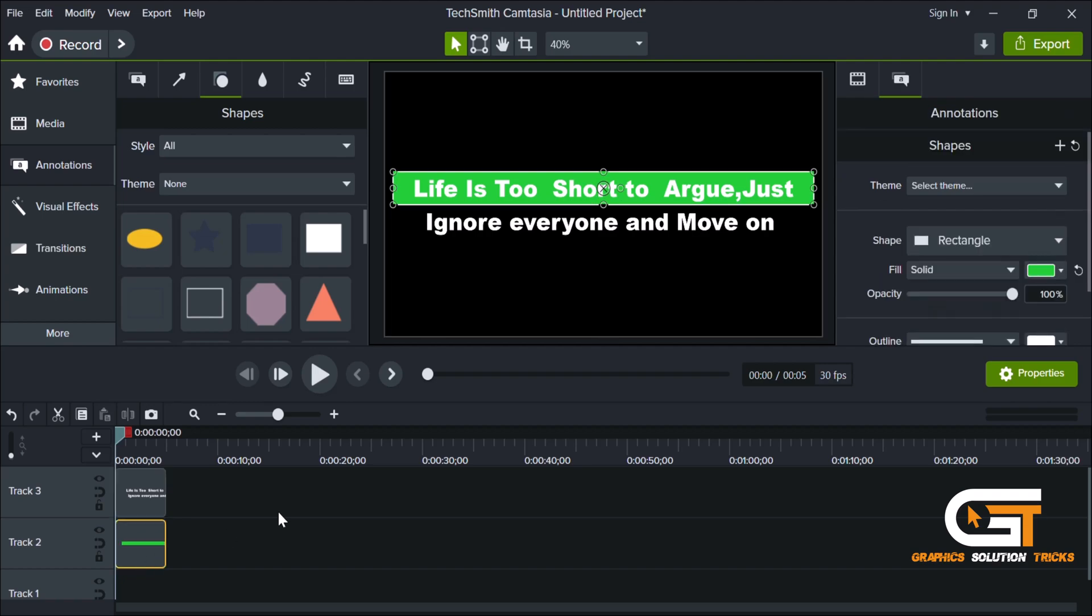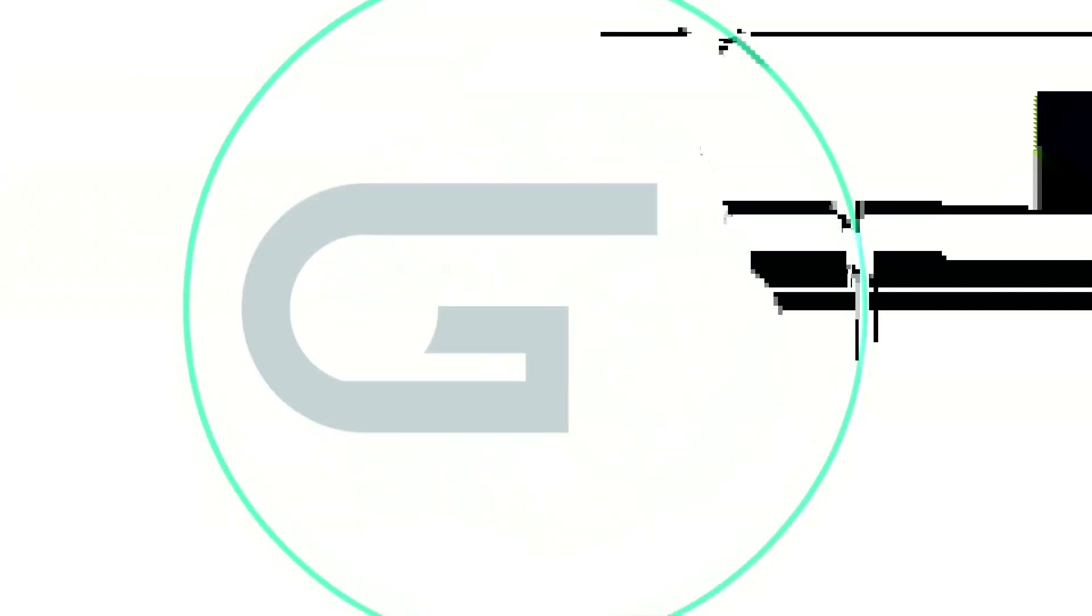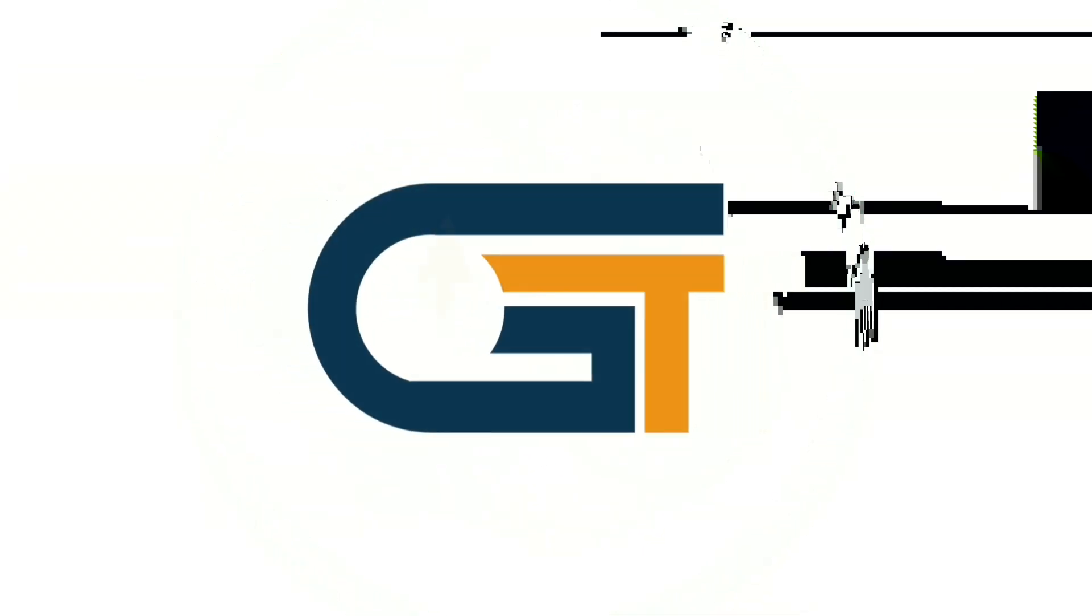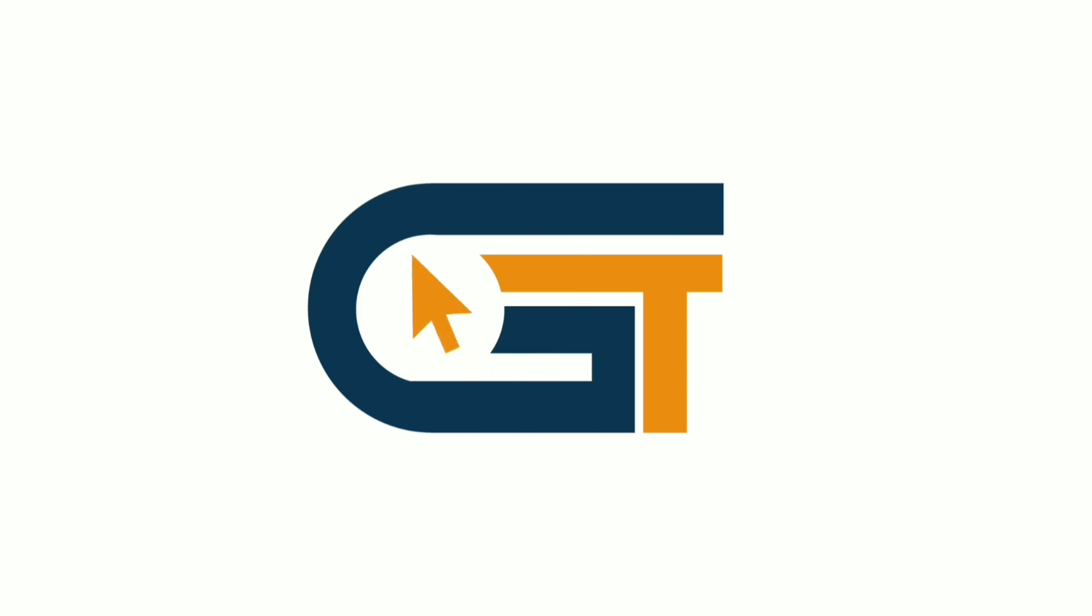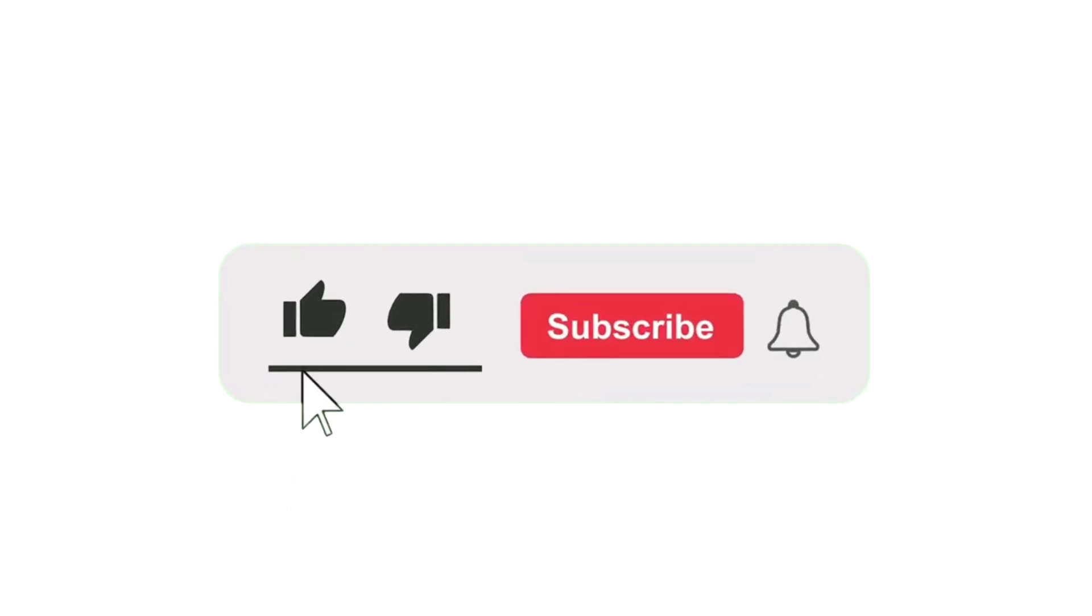That's it. If you find this video helpful, please make sure to subscribe to our Graphics Solution Tricks channel and click the bell icon for more updates. Thank you.